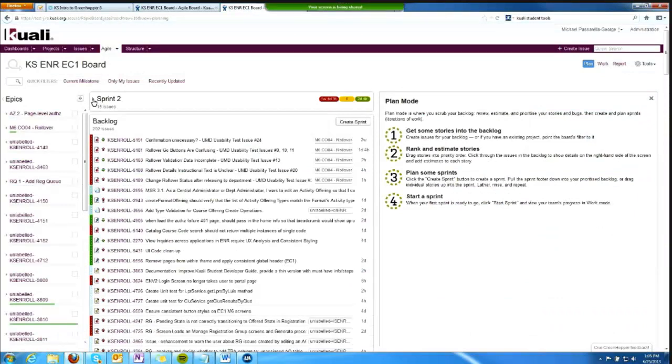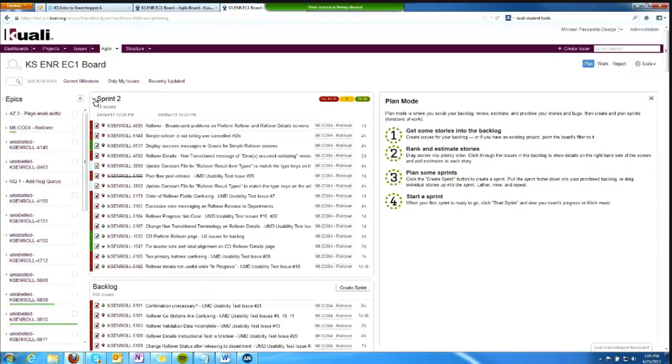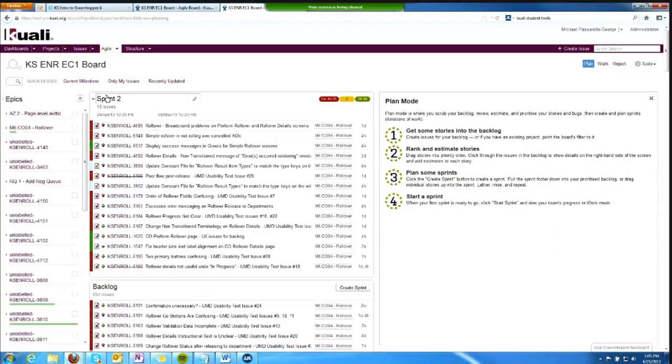In this view, in our testing space, you see a sprint, it is an active sprint, and you see the backlog.